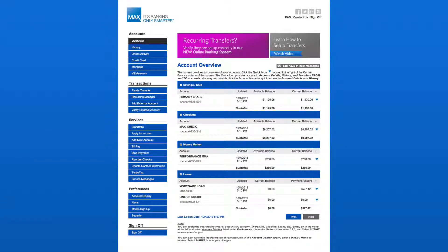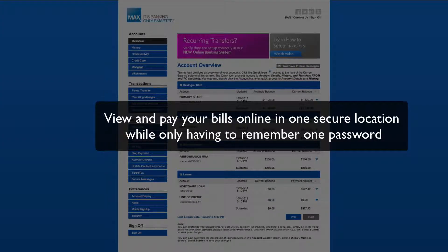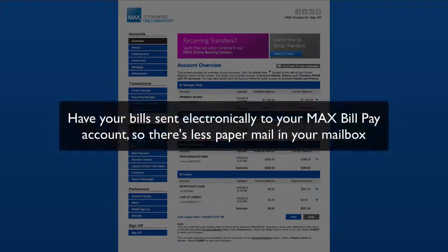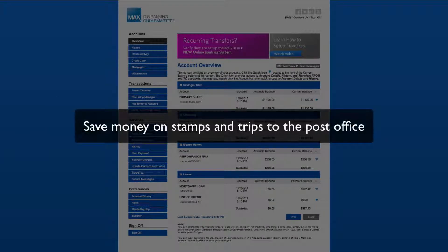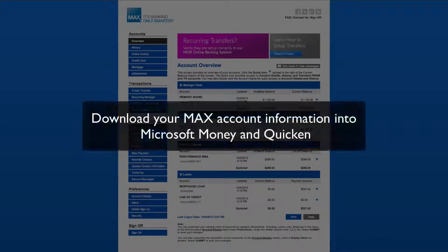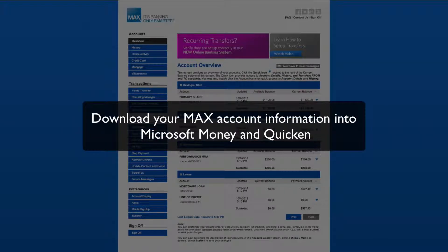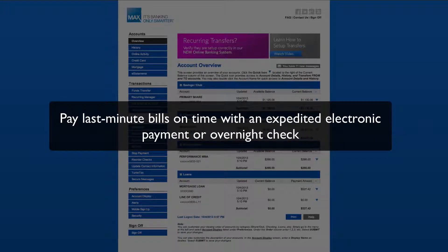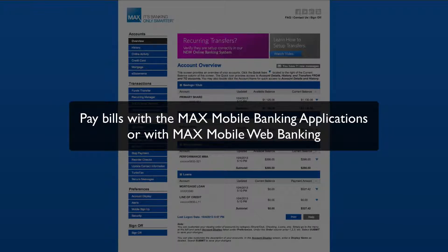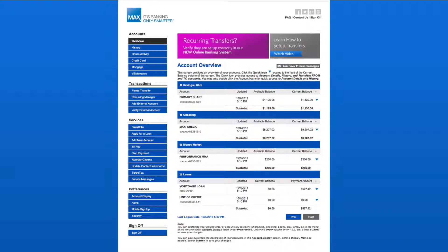Max BillPay gives you the control. BillPay allows you to view and pay all your bills online in one secure location while only having to remember one password. Have your bills sent electronically to your Max BillPay account so there's less paper mail in your mailbox. Save money on stamps and trips to the post office. Download your Max account information into Microsoft Money and Quicken. Pay last-minute bills on time with an expedited electronic payment or overnight check. Pay bills with the Max Mobile Banking applications or with Max Mobile Web Banking.